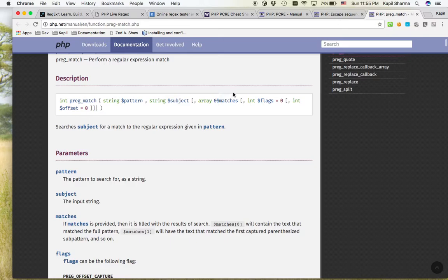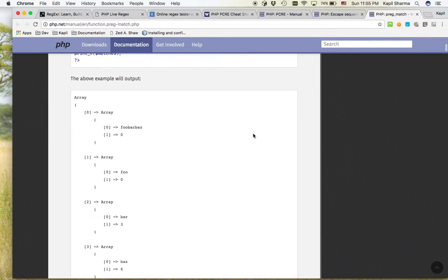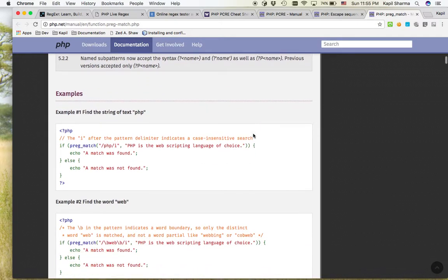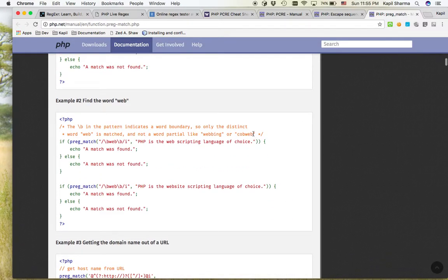Then there are other optional parameters. You can pass an array that will be filled with all the matches. Then you can pass on some flags, offsets. And then below you can also find some examples. So let's try these examples.